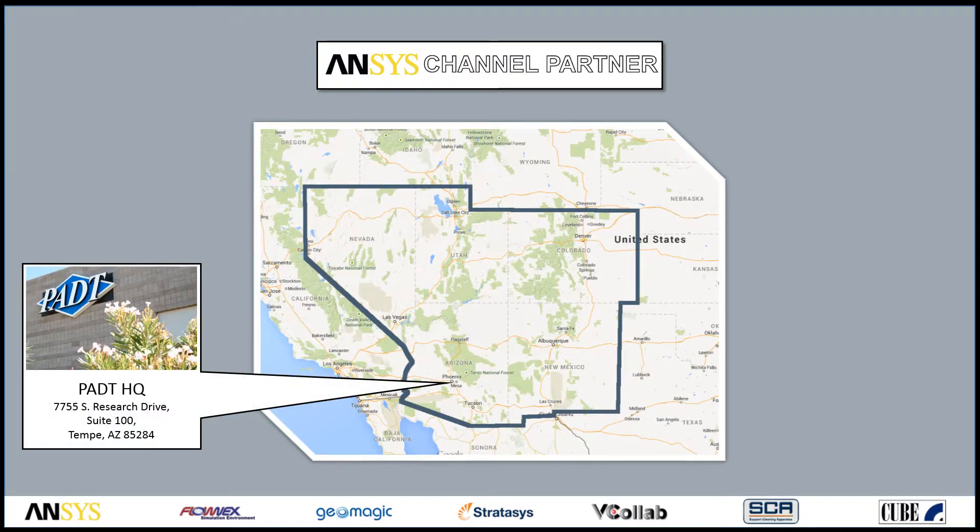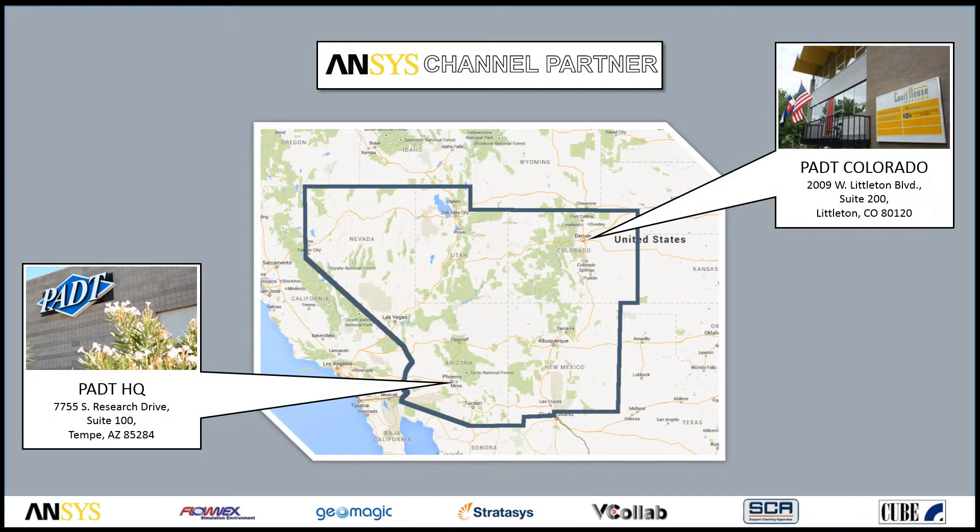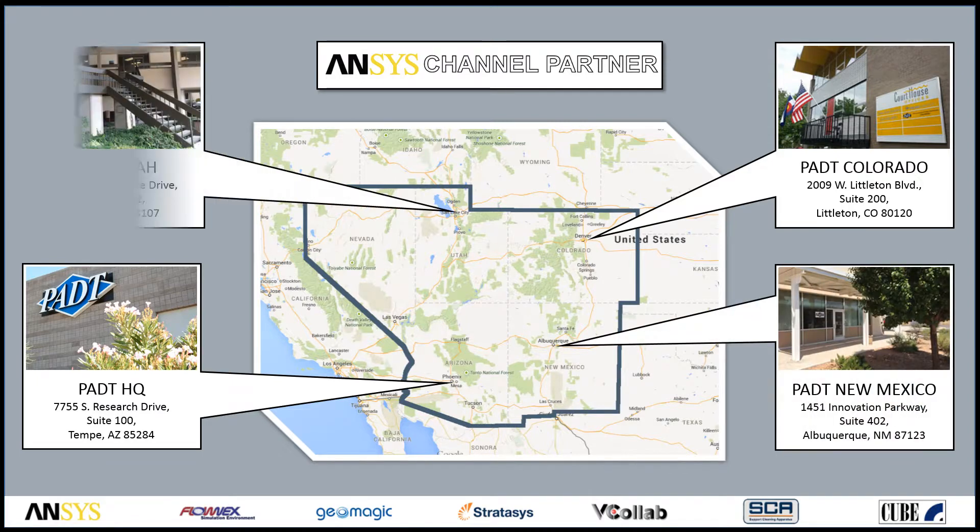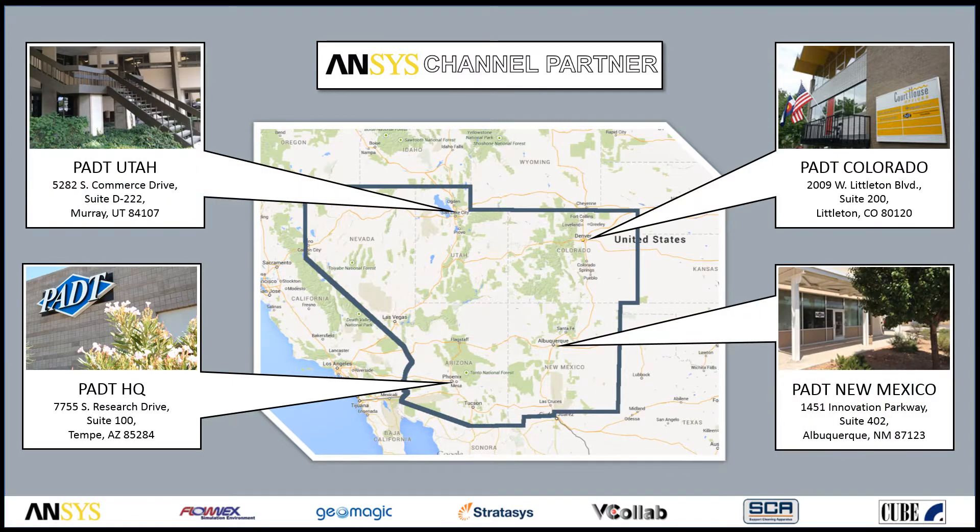Our headquarters is in Tempe, Arizona, while we have offices in Littleton, Colorado, Albuquerque, New Mexico, and near Salt Lake City, Utah.